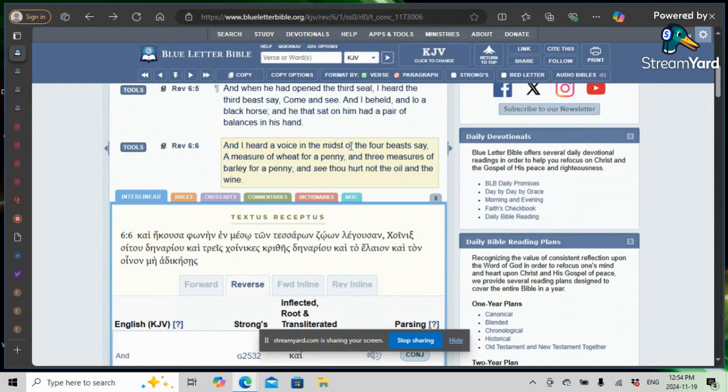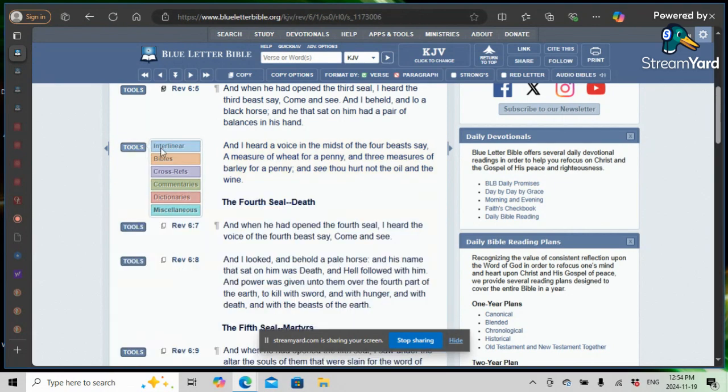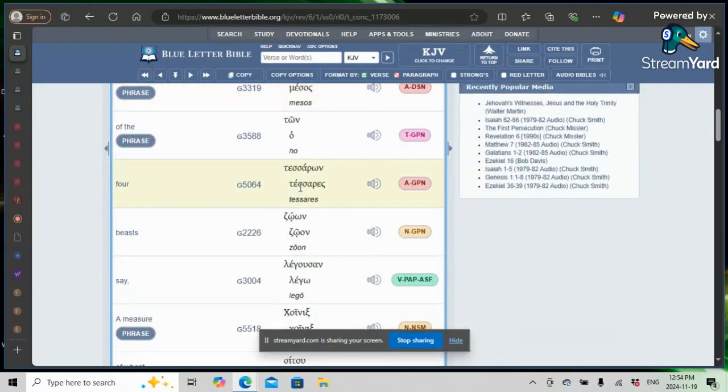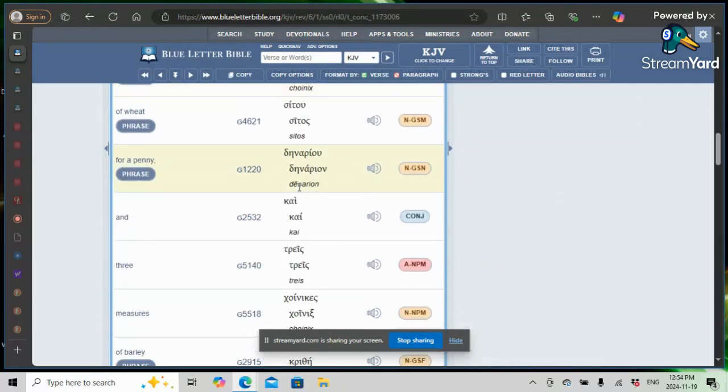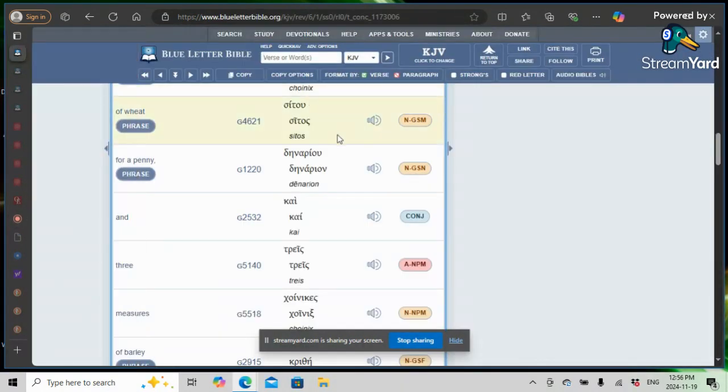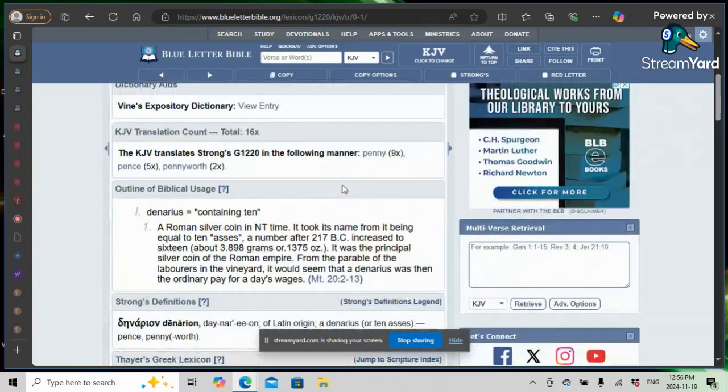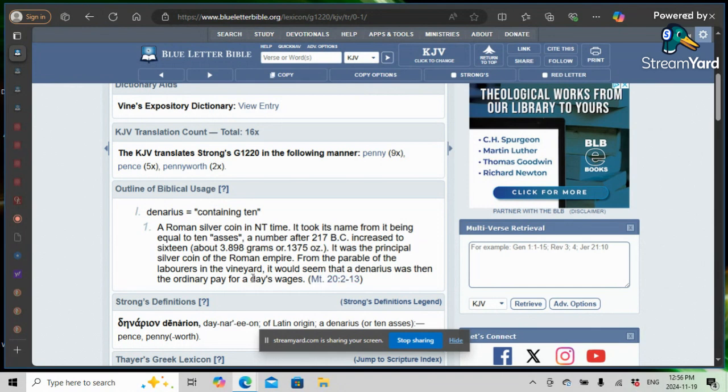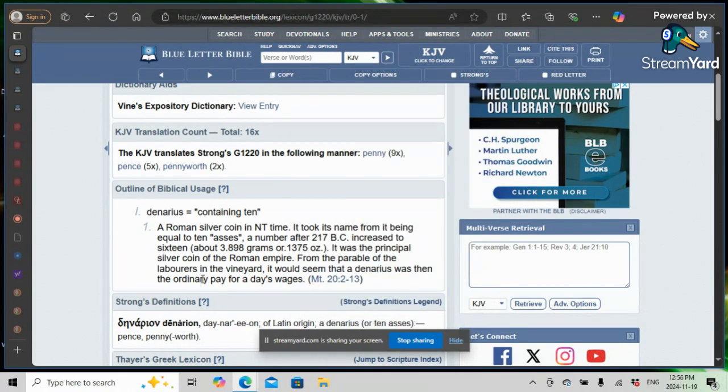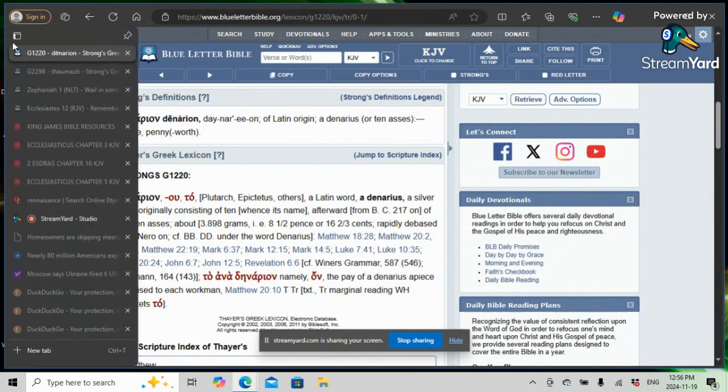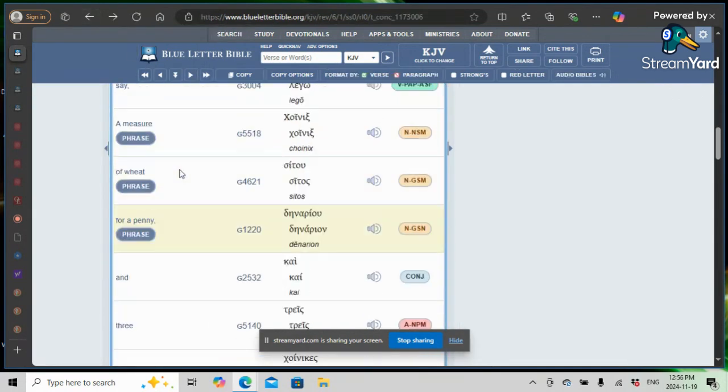Revelation 6 and 6, and I heard a voice in the midst of the four beasts say, A measure of wheat for a penny, and three measures of barley for a penny. And the penny being a denarion, which was a day's wage for a Roman soldier. A penny. Denarion. Strong's G1220. In the Greek, denarius containing ten, a Roman silver coin. It was seen that a denarius was then the ordinary pay for a day's wages. So what we're seeing is inflation.